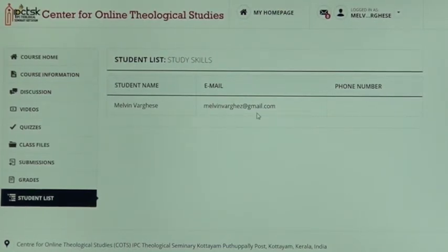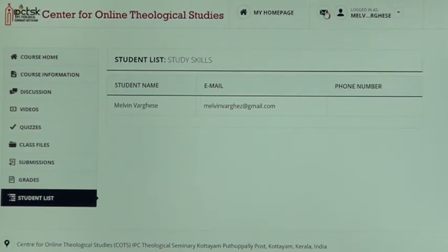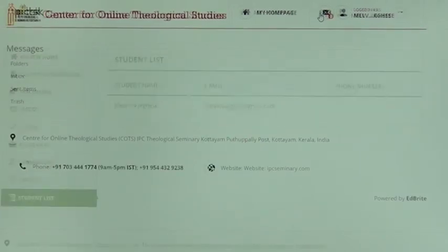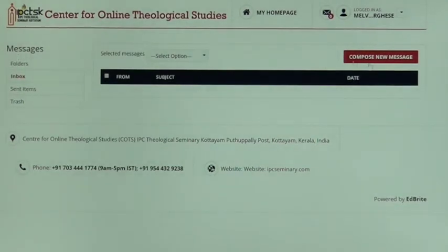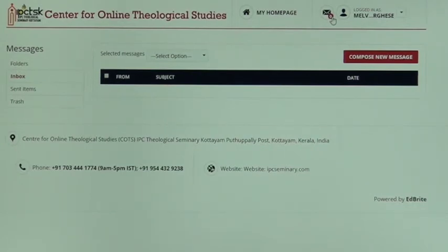The last tab is the Student List, where your name and email username appear. Fellow students' names, emails, and phone numbers will also be listed if updated. If a student wishes to contact the teacher, there is a small envelope icon you can click to compose and send a message. The teacher can reply, and messages will appear in your inbox. The inbox icon shows a zero when there are no messages.